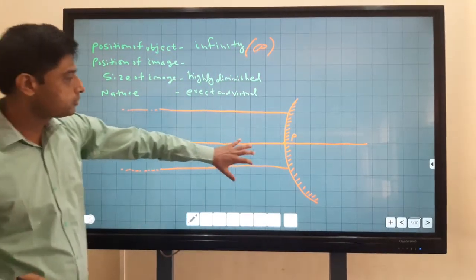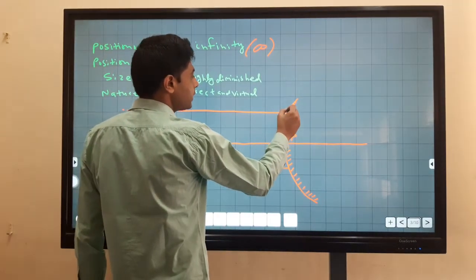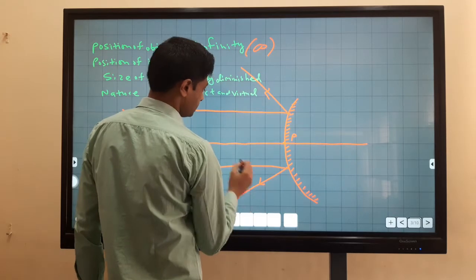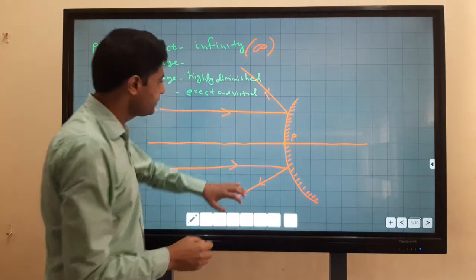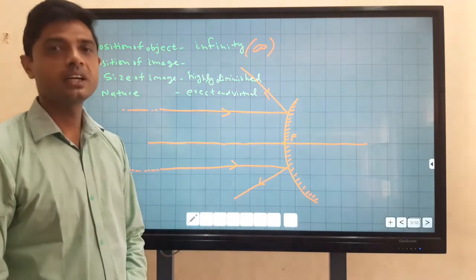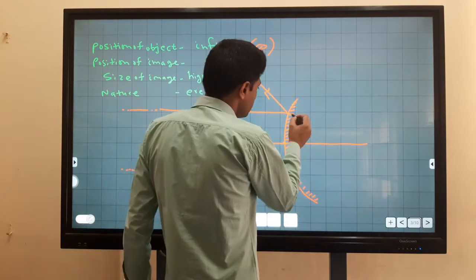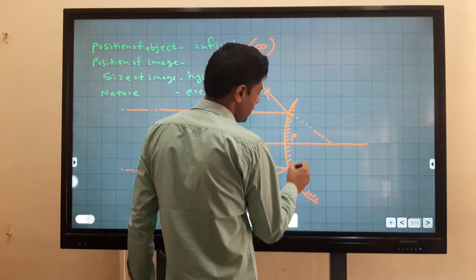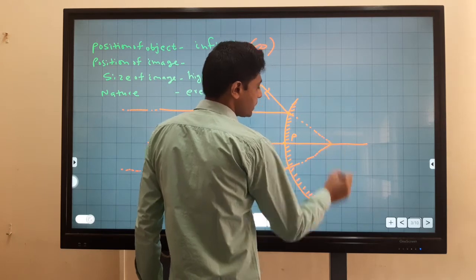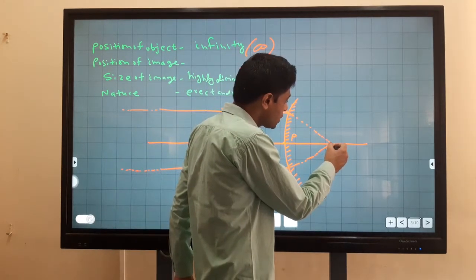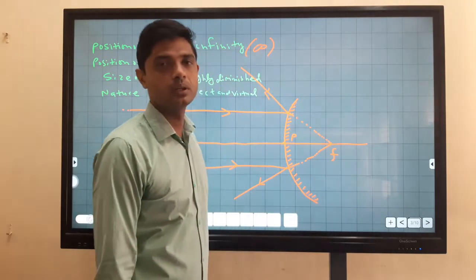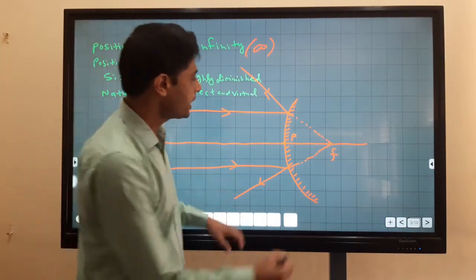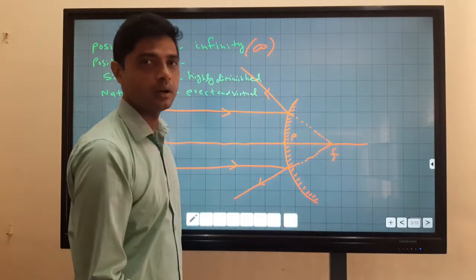As you know, a convex mirror is a diverging mirror, so it diverges the rays of light. It means the reflected light rays never intersect each other. But when we extend these reflected rays behind the mirror, they meet at a point that is equal to the focus point of the mirror. It means we obtain an image at the focus point behind the mirror.